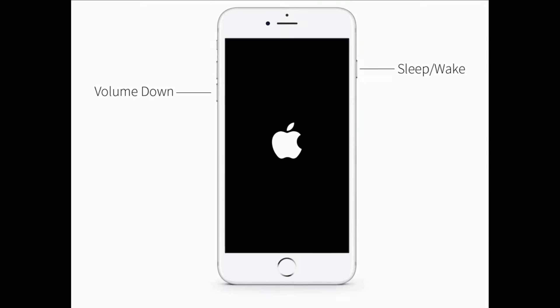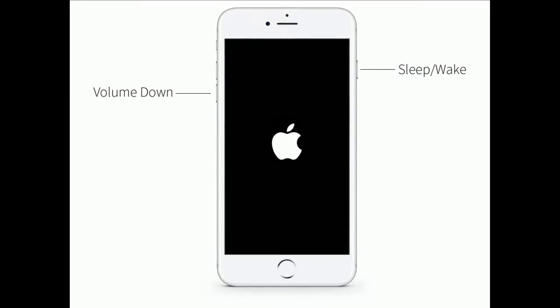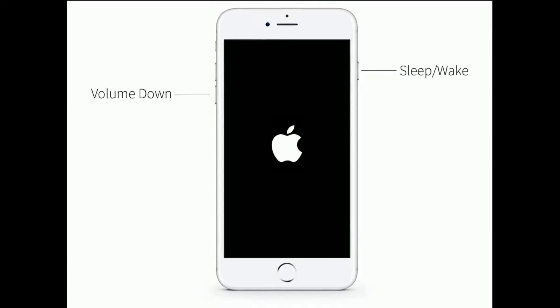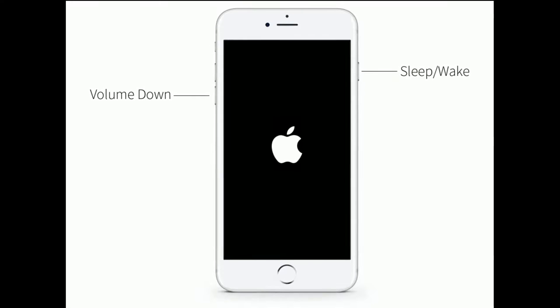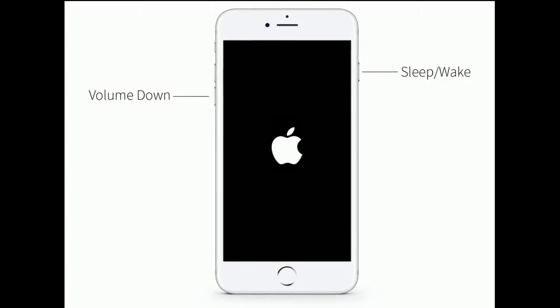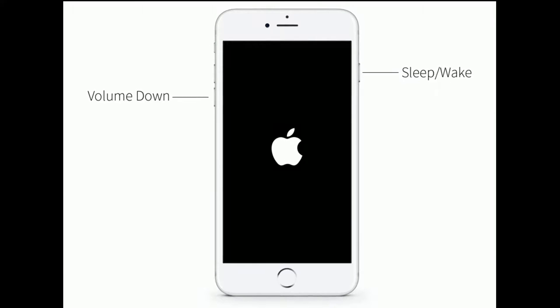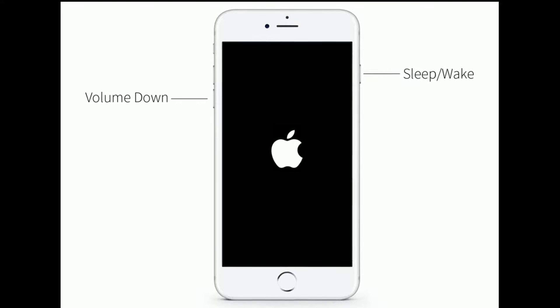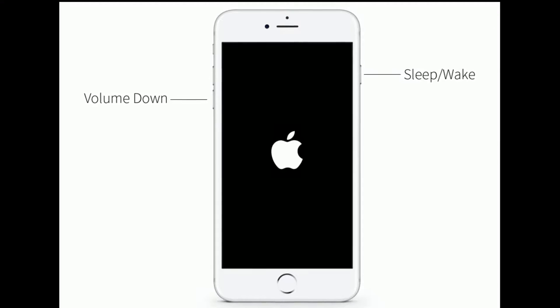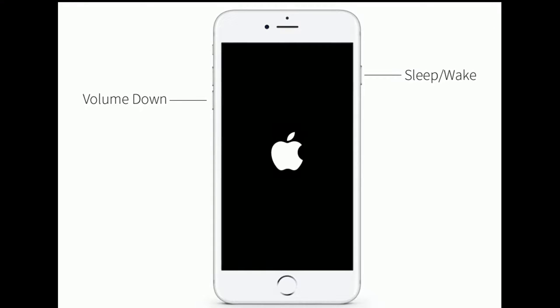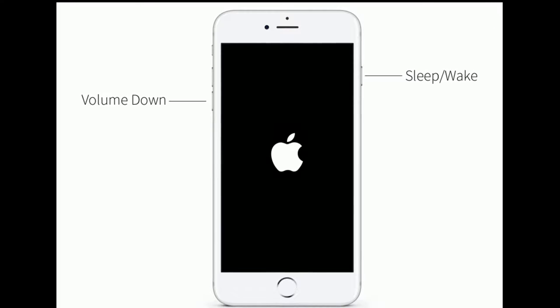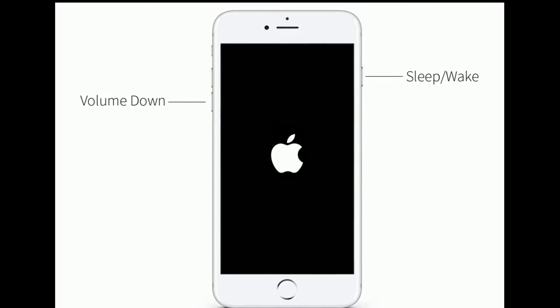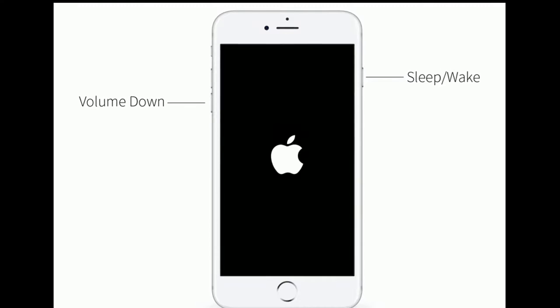If you are using iPhone 7 and 7 Plus, then do the following steps to force restart: press and hold the sleep or wake button and volume down button at the same time until you see the Apple logo.